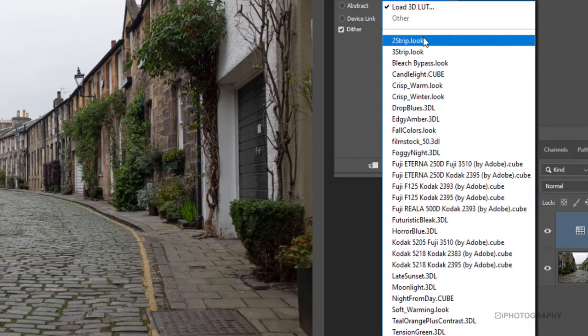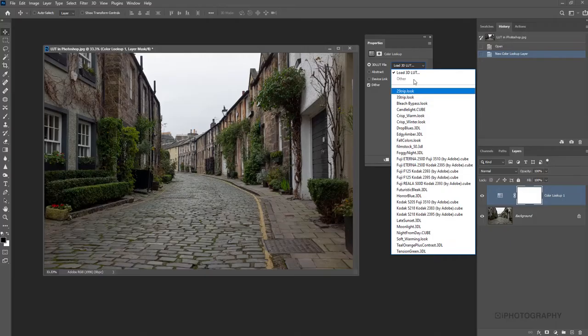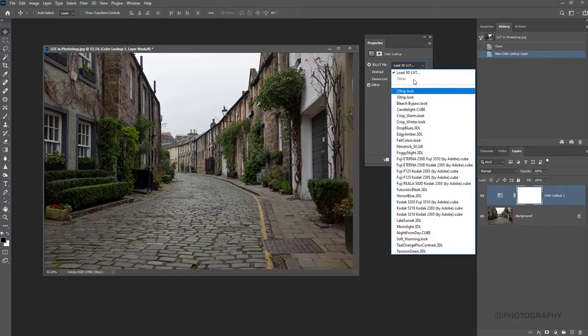So let's just have a look through and see what kind of effects. Now these are a little bit similar to presets in a way that some of them will really work for your image. Some of them will look horrendous. So it's not a case of one fits all.